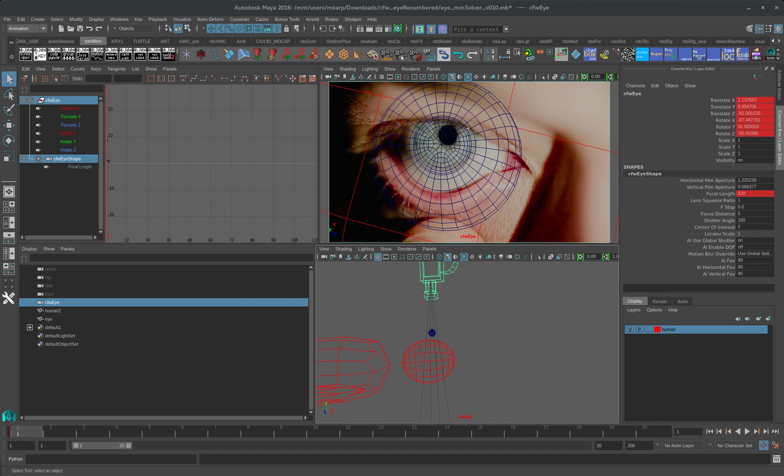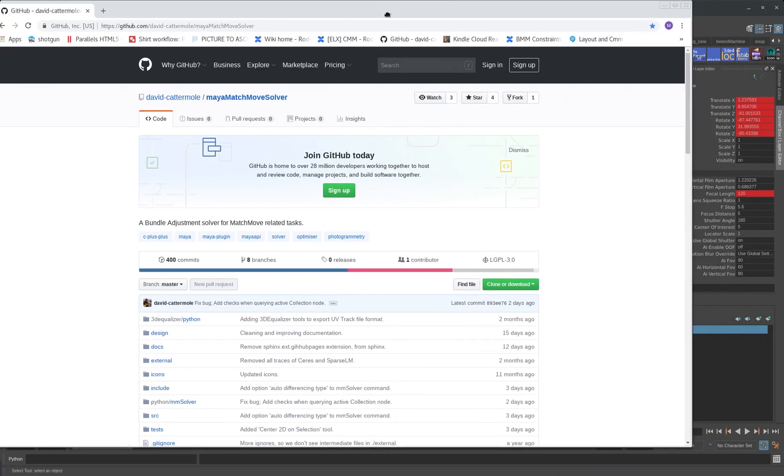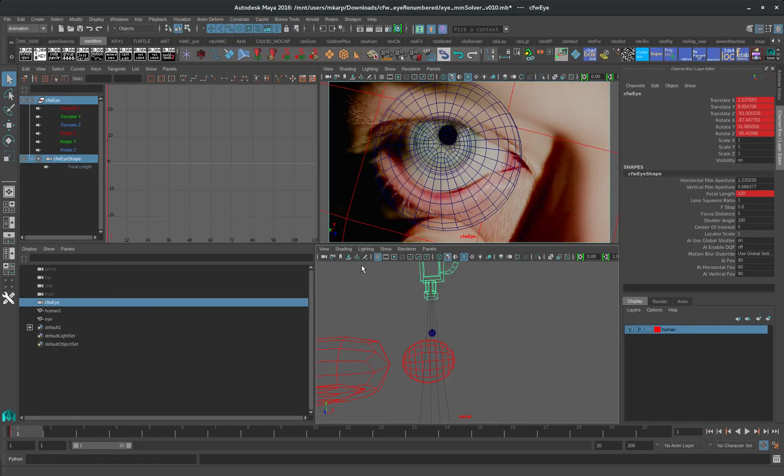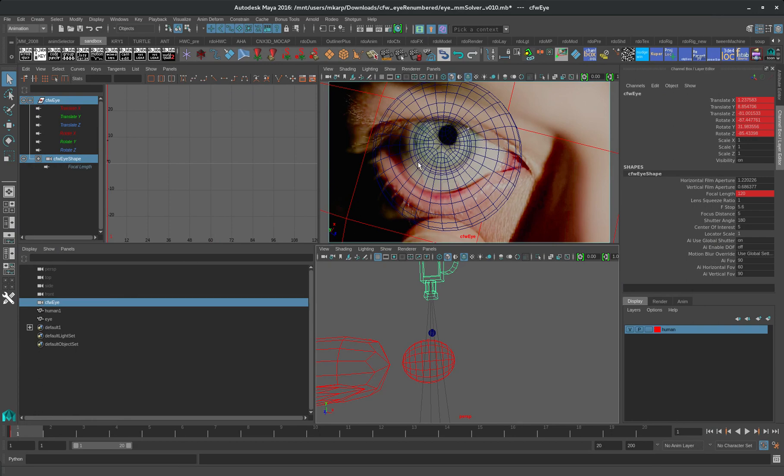This is a demonstration of the David Kattermal Maya MatchMove solver which is available on GitHub. Inside of Maya it does pure brute force least square fit solves. We can do a camera solve today and an object solve.